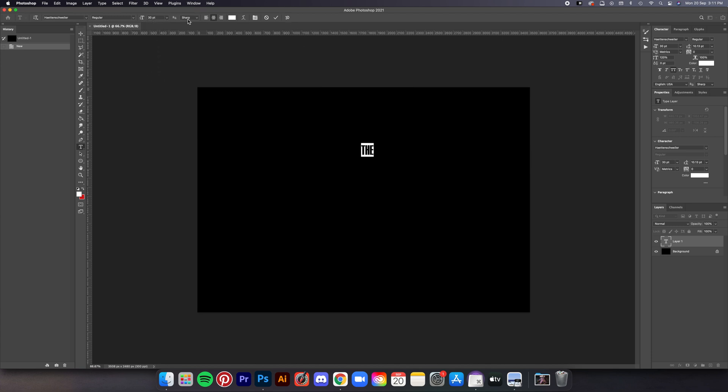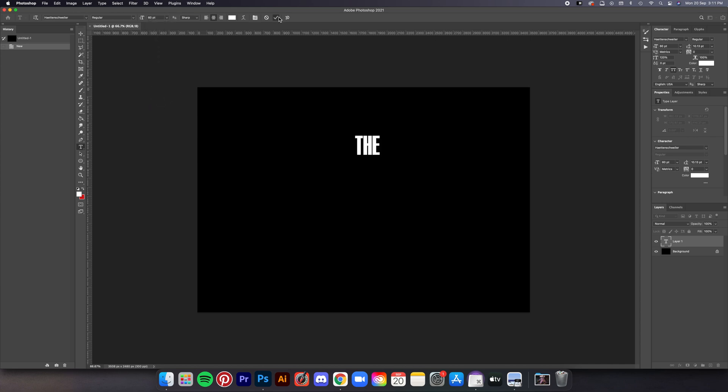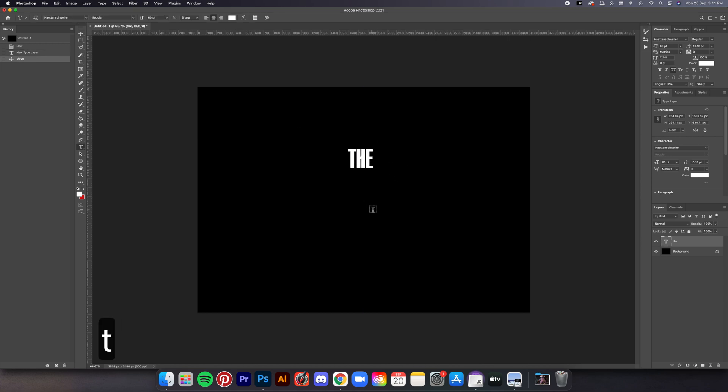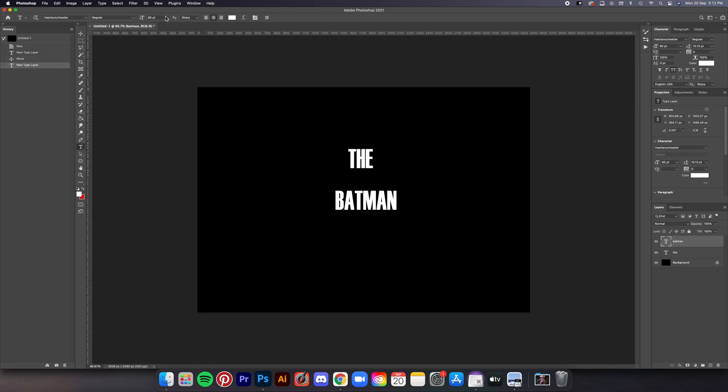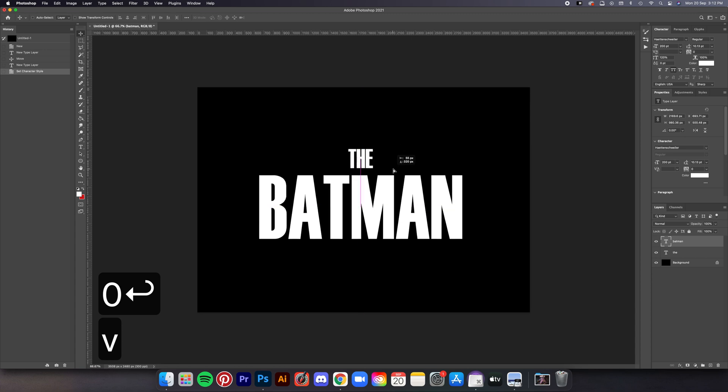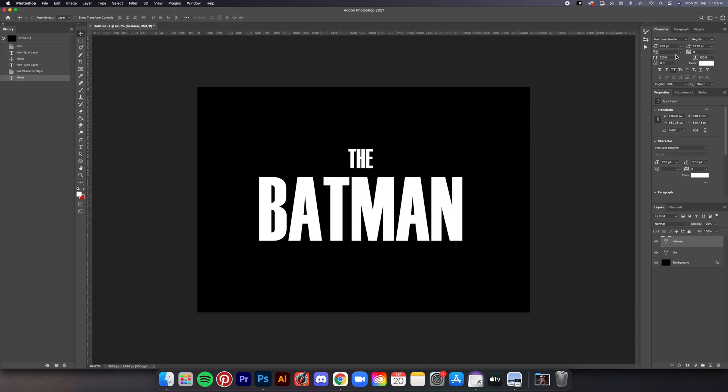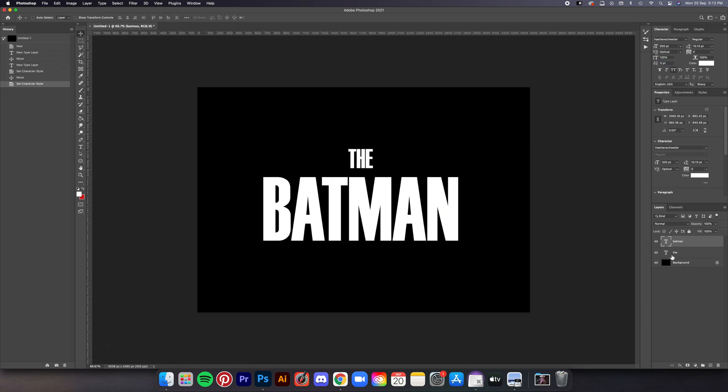I am actually separating them into two font layers because I kind of want to recreate the actual typeface of The Batman poster. But this is not compulsory, you can just do whatever you want with it. And then I'm just going to fix the kerning a little and that's it.